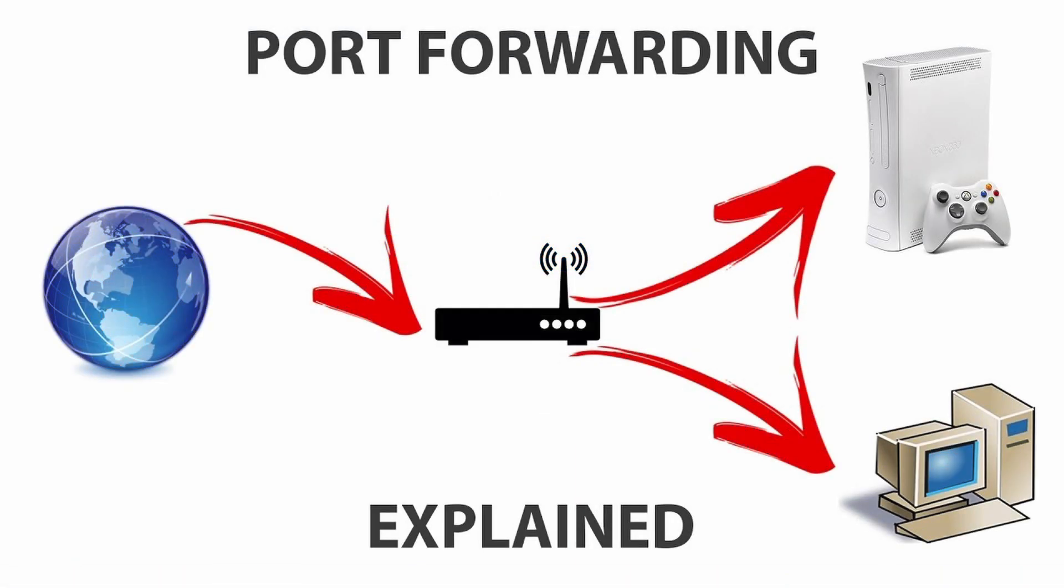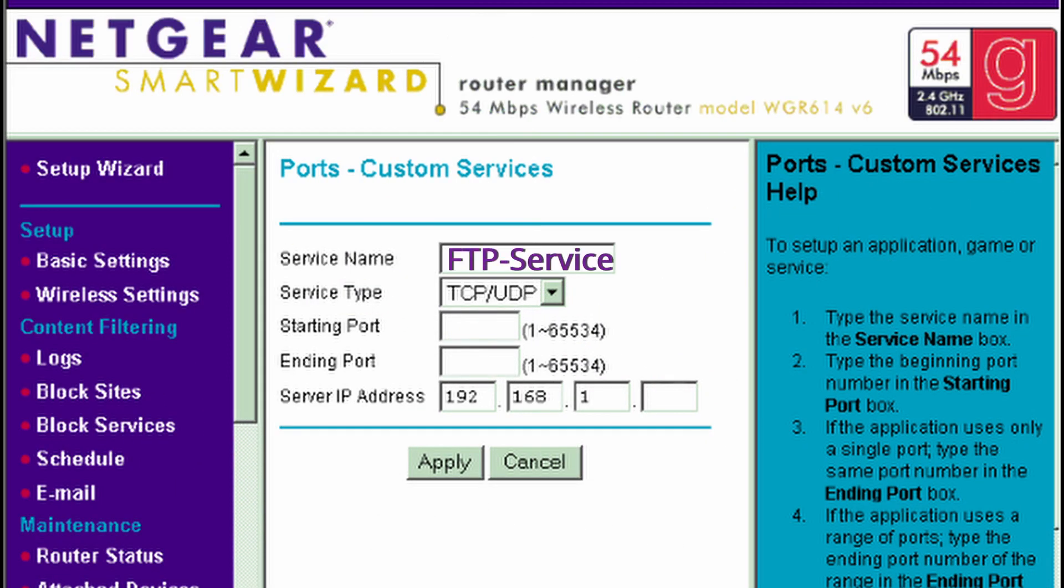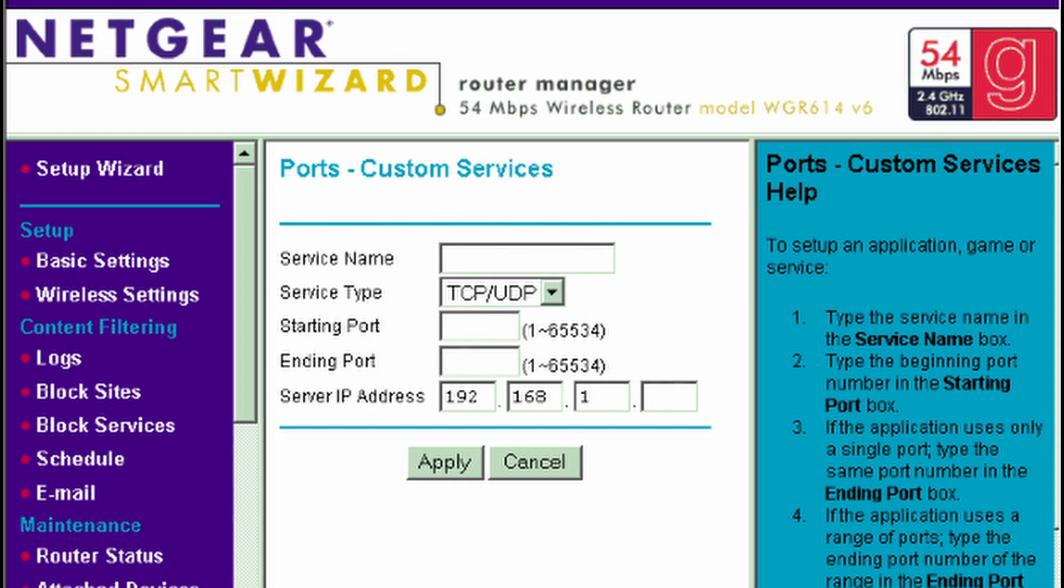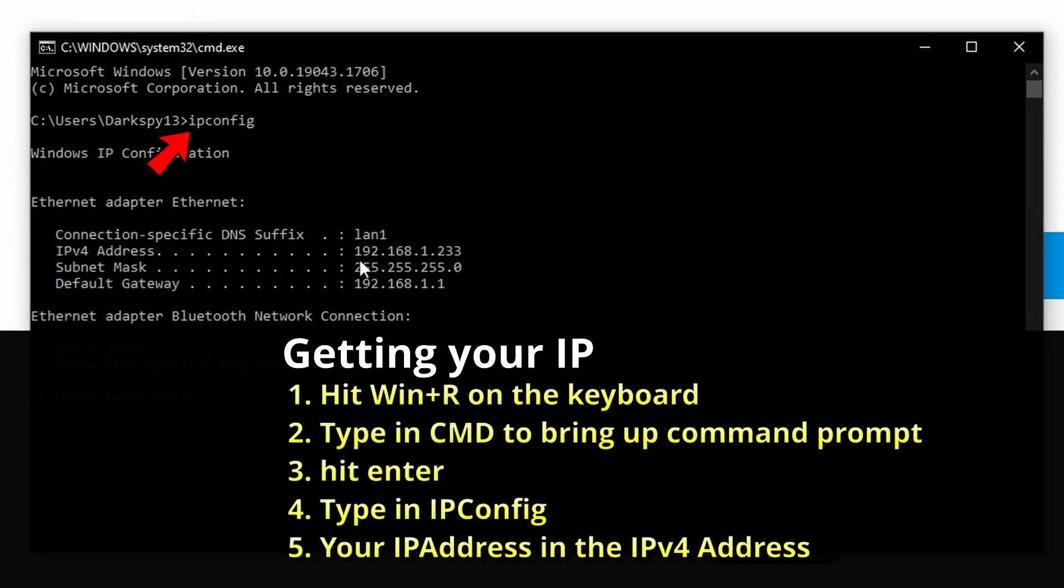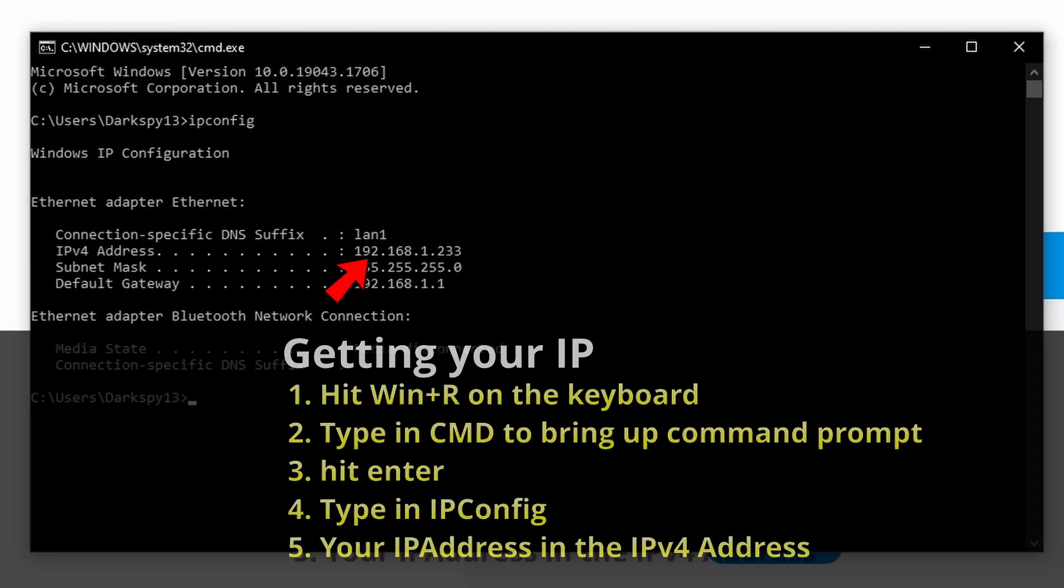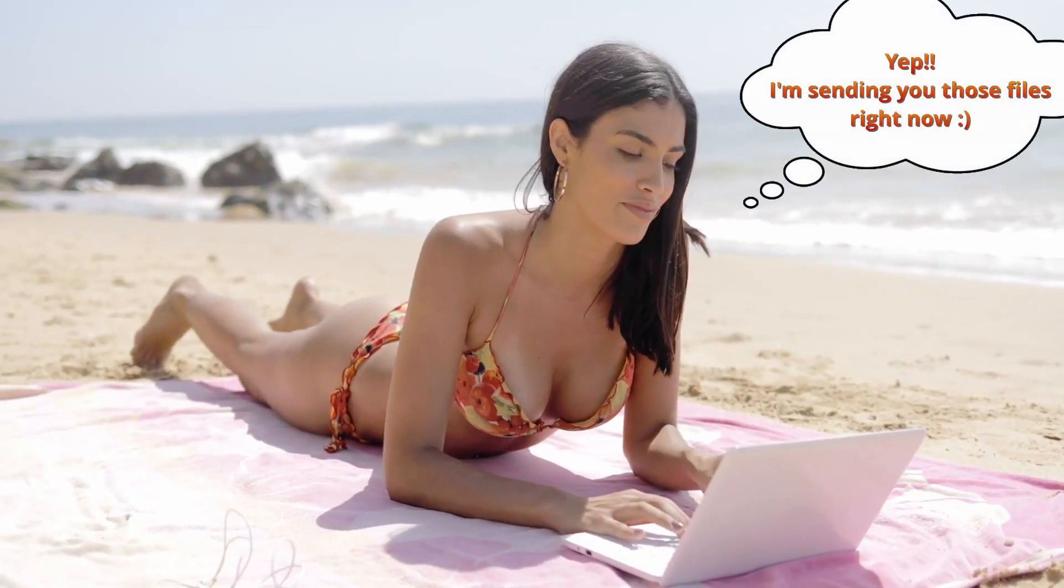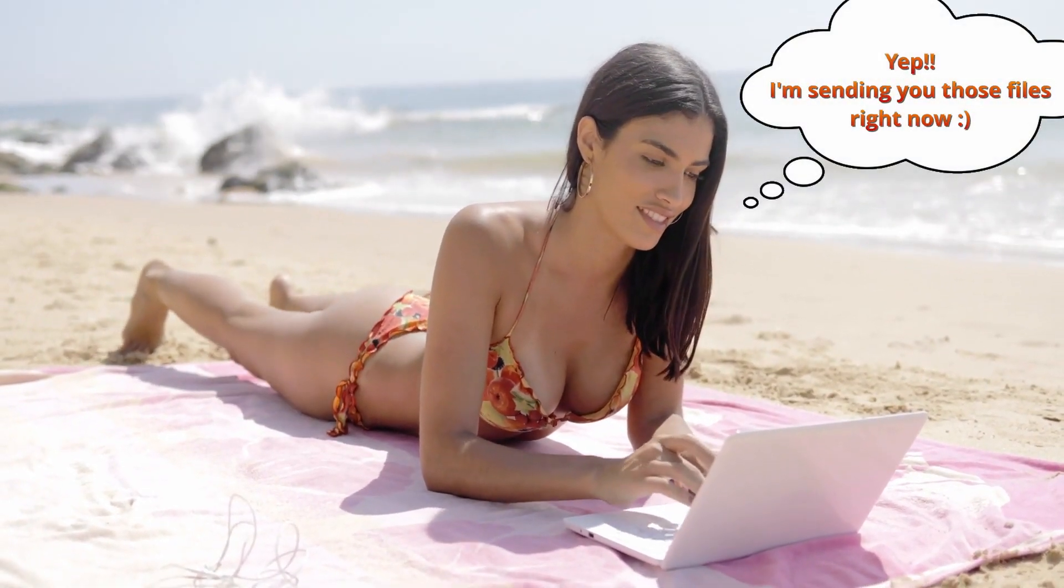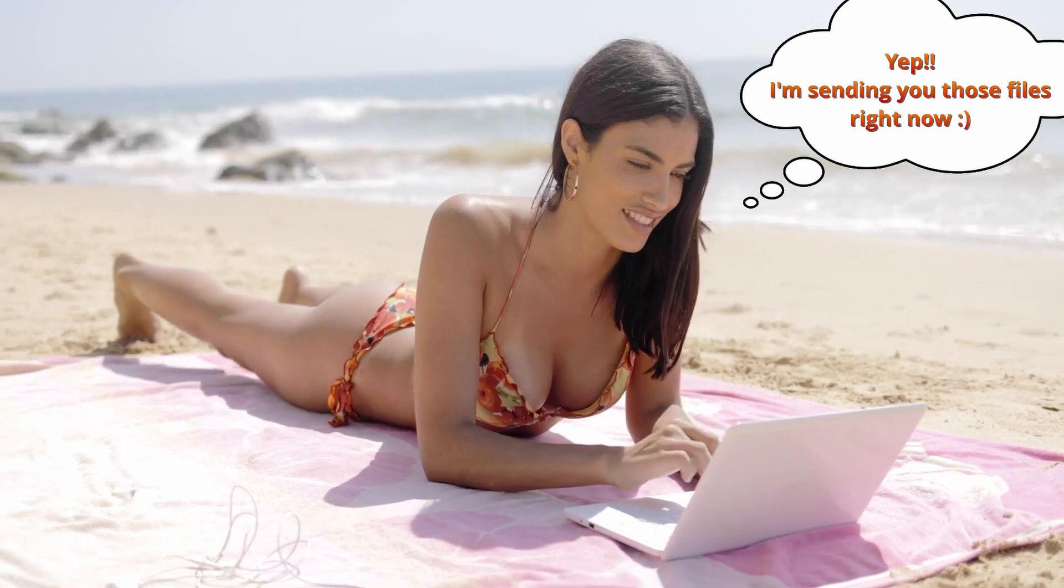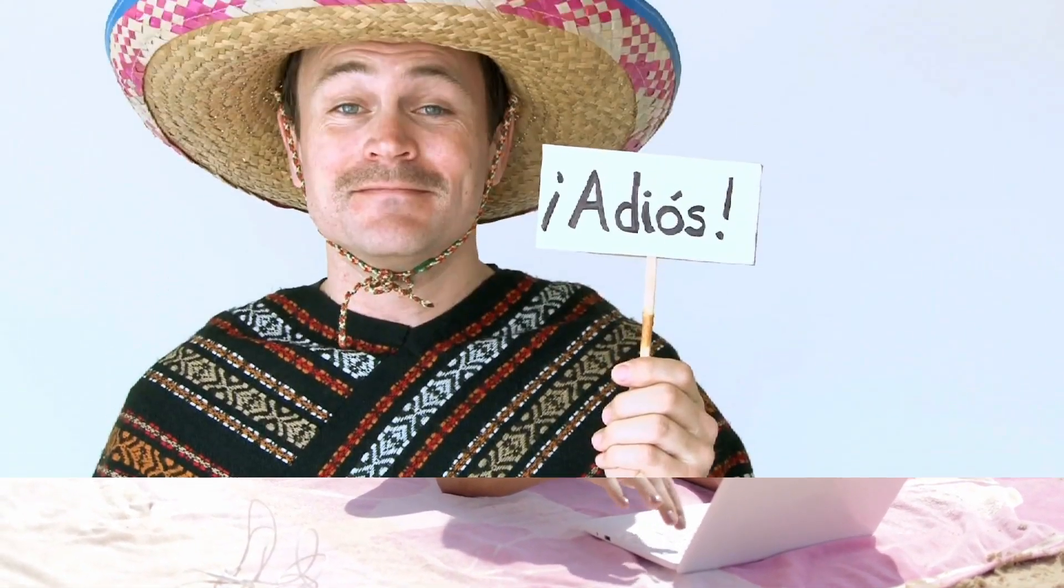You just need to locate port forwarding and then set up a new rule to forward port 22 to your computer's IP address. Find your computer's IP address by looking back at the ipconfig that we typed into the command window and looking at the IPv4 address. So in my case, that was 192.168.1.233. Once port forwarding is set up, you can access your FTP server over TLS from outside of your local network.